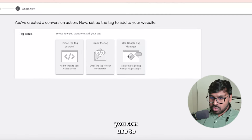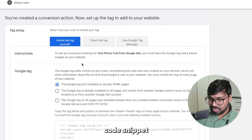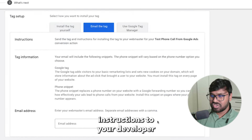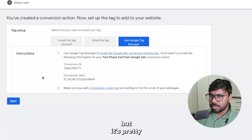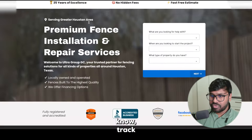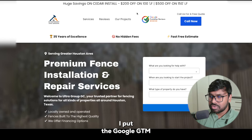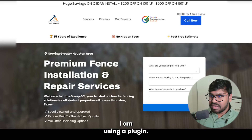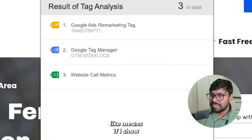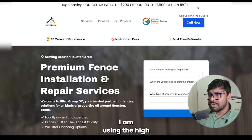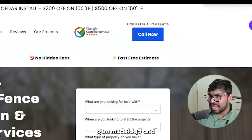You'll see three options to set up the conversion tag on your website: a tag installer snippet, an email option to send instructions to your developer, and Google Tag Manager. Today I'll use Google Tag Manager — it's pretty easy. First, make sure your website has the GTM code installed. I'm using the Google Tag Manager legacy plugin and you can see it's properly set up. This is the GTM container ID — GTM-MZ8XLDQ5 — installed on the landing page I'm using.